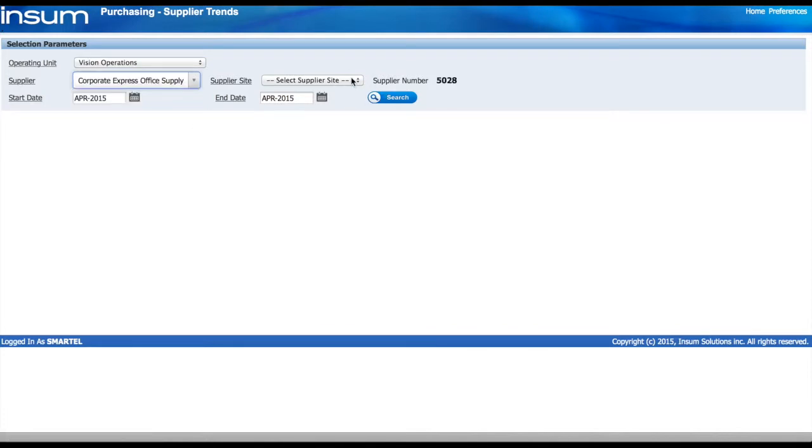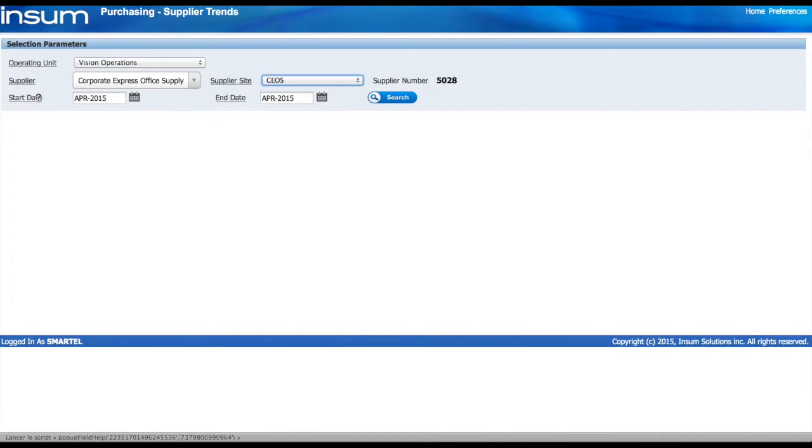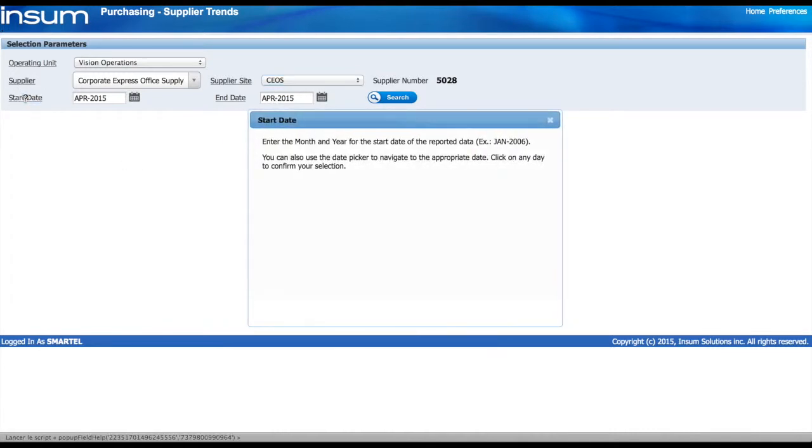Then we select the supplier site and we have start and end date to fill. If we don't know how to enter the start date, we can click on the help link.